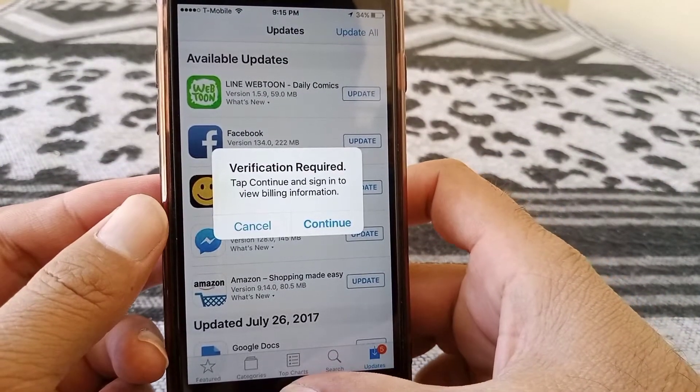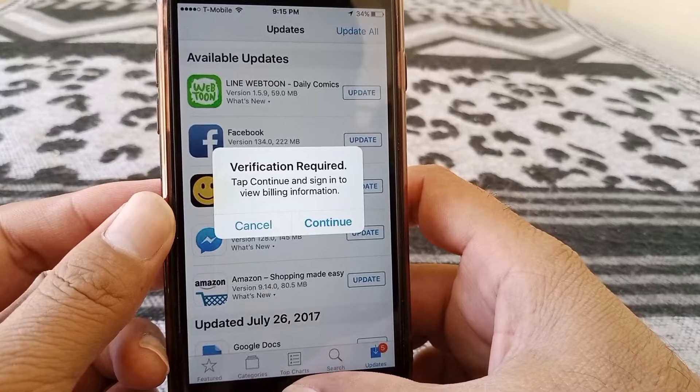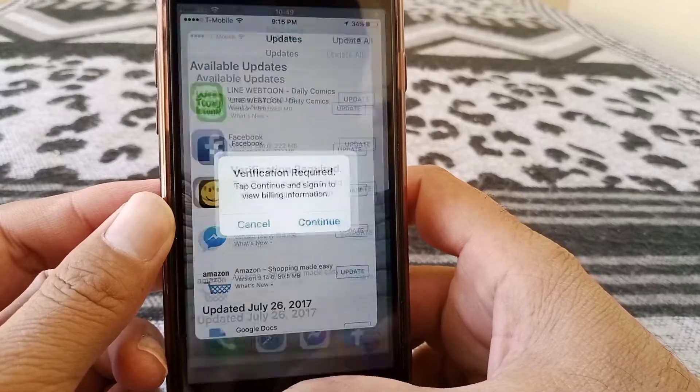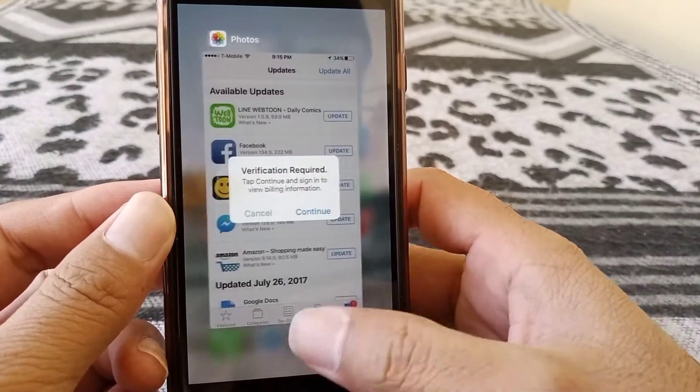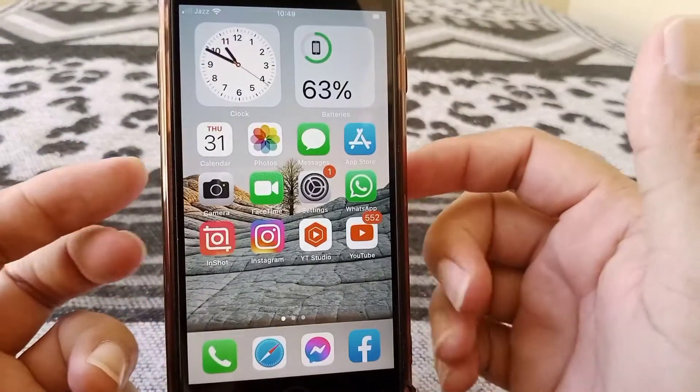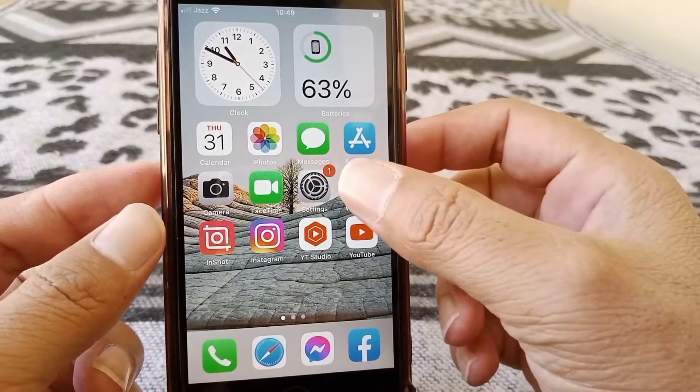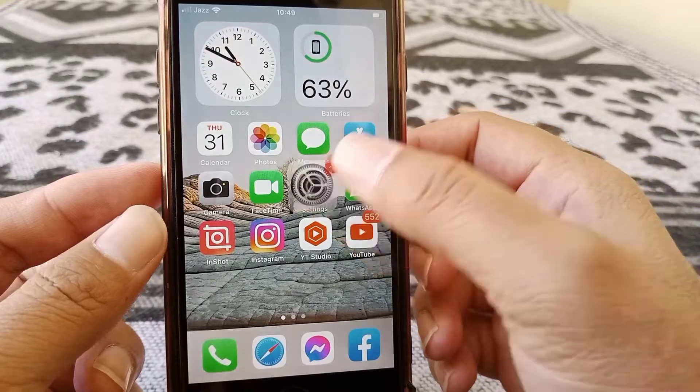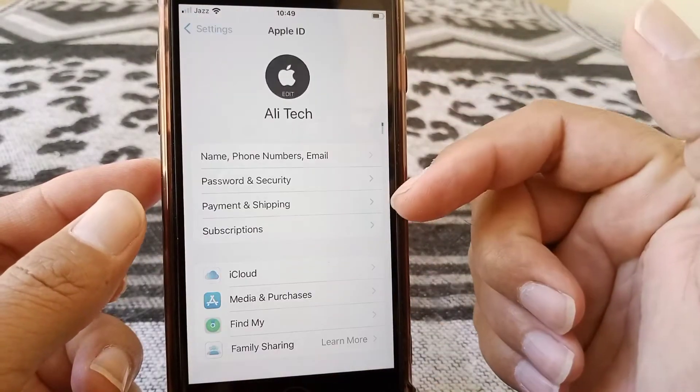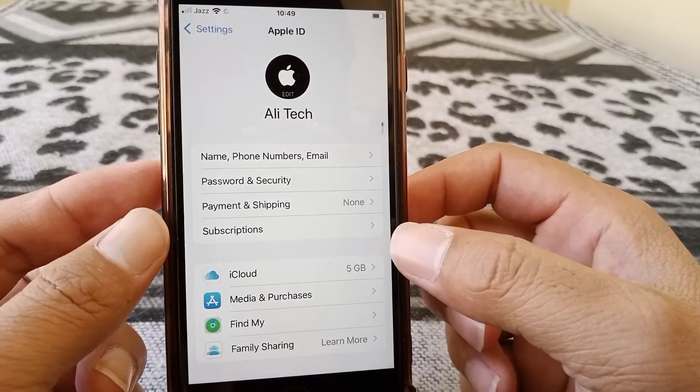First of all, what you need to do is just go back to your home screen. And then here is the method. Just tap here on settings app on your device.